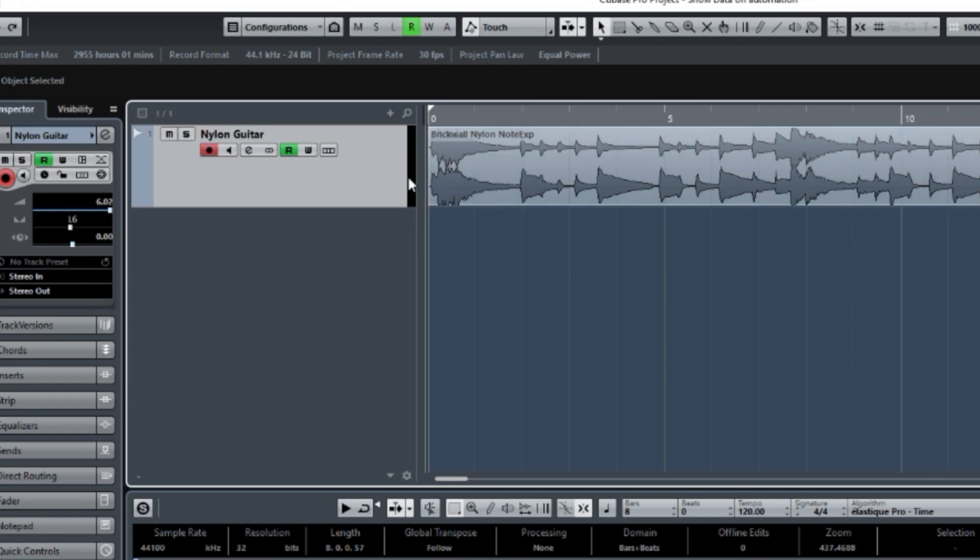One of the automations that I have set is for volume, and here on the left of the inspector, you can actually see it changing as we're playing the song. Here, let me do that. I'll play a few measures.